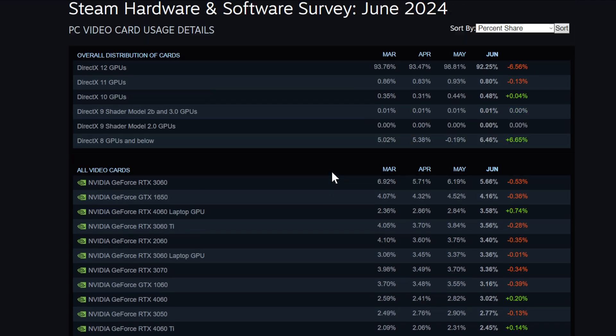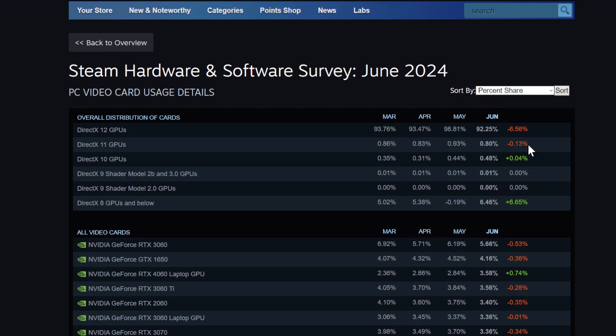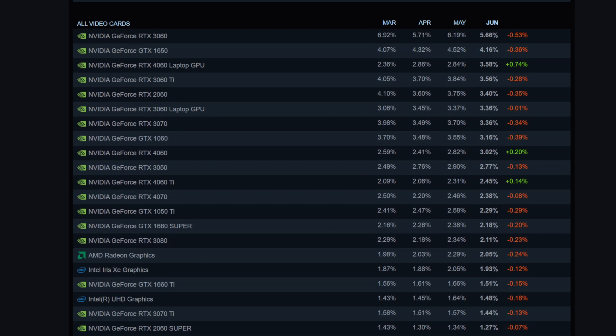DirectX 12 GPUs - wow, the RTX 2090, 2.25%. Most people can use a DirectX 12 GPU. The 4060 laptop GPU is 3.58%, and the winner is the RTX 3060 by Nvidia with 5.66% up. The 3060 Ti is very high, the 2060 is still 3.4%.